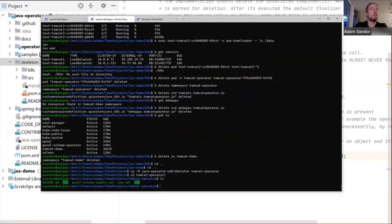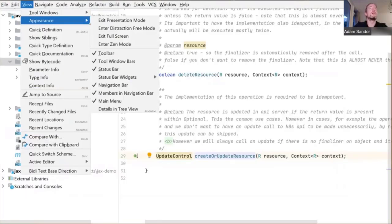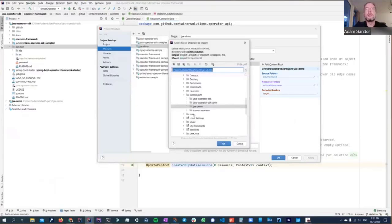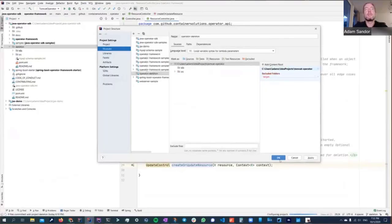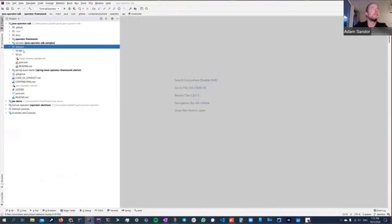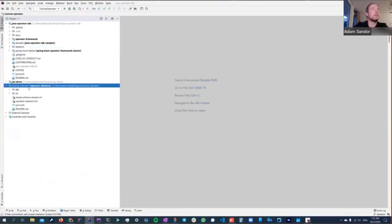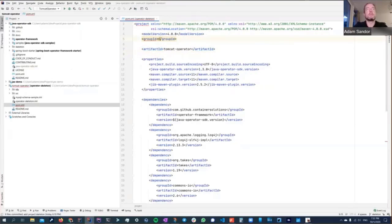We add the project to IntelliJ as a Maven project. Let's take a look at the POM file, name it tomcat-operator, give it a group ID — chicago.jug — and set a version of 1.0-SNAPSHOT.